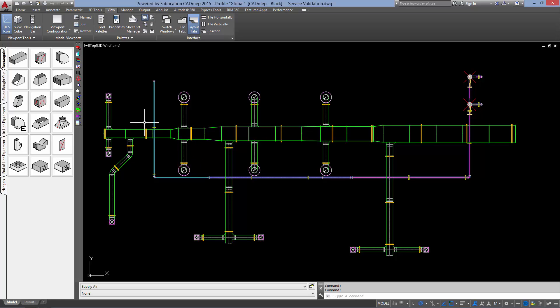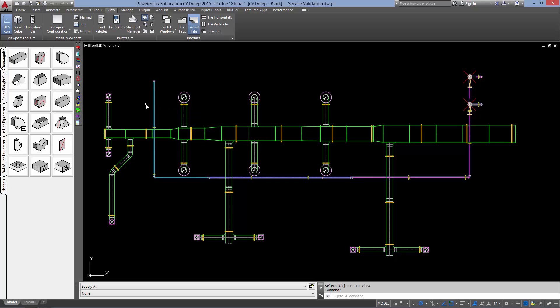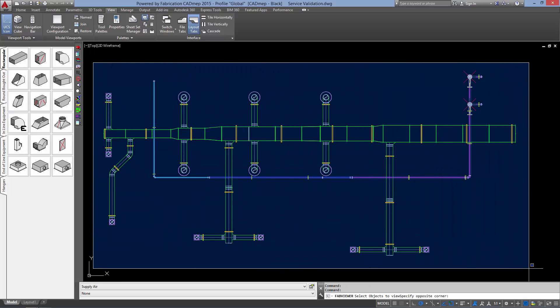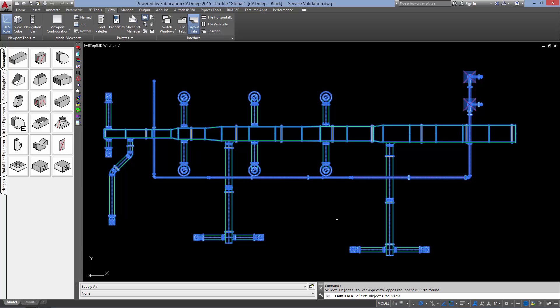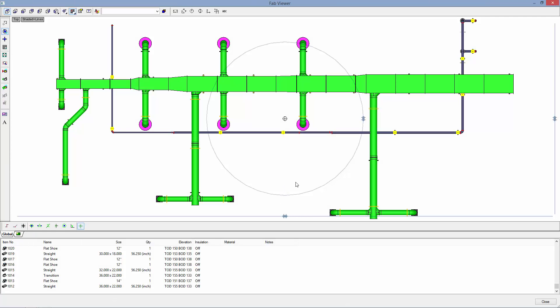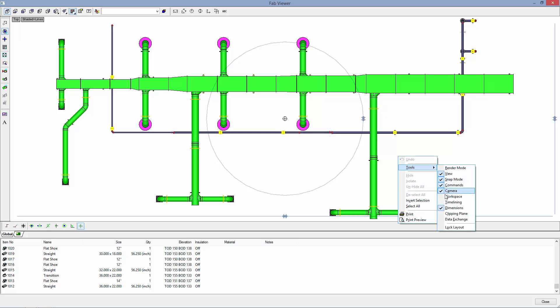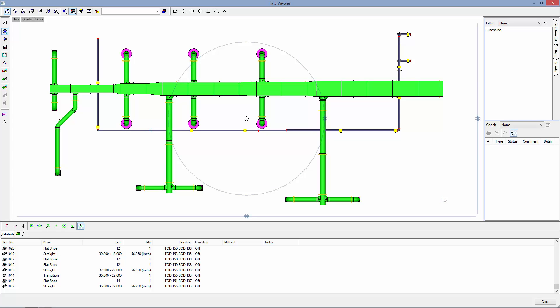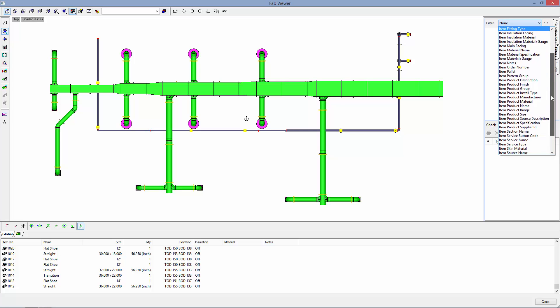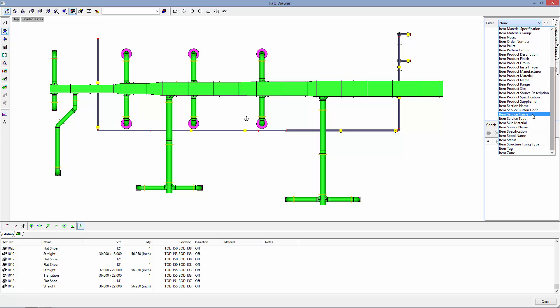Fab Viewer can be found by flying out our view utilities and selecting the Fab Viewer button. Then we will be prompted to select which items we would like to view in the Fab Viewer. We will select everything in our model. Inside the Fab Viewer we are going to right click and select Workspace. In our workspace we will switch to the Filter tab and change our filter to Service Name.